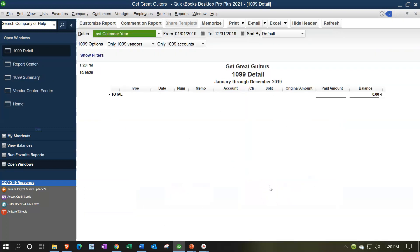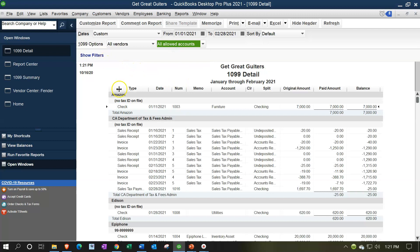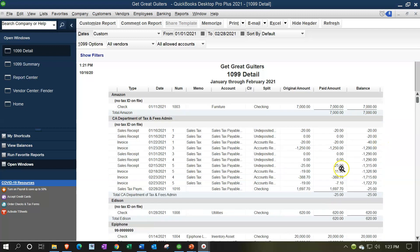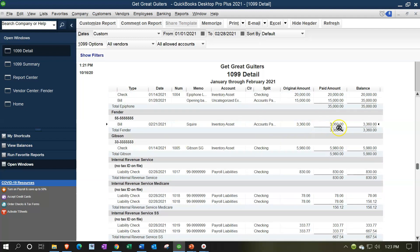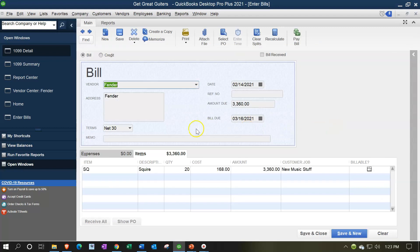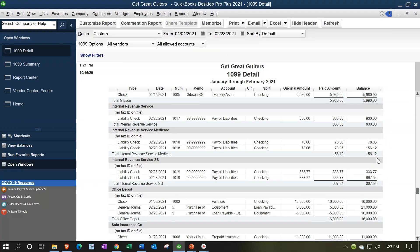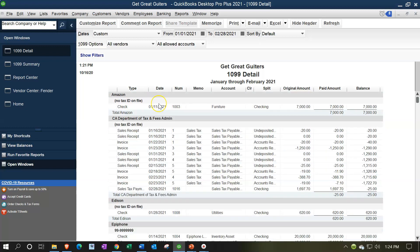You can also run the detail report. Setting dates from 01/01/21 to 02/28/21 and removing the filters by selecting all vendors and all accounts gives you detail by vendor. This is a nice report because it shows payments made by vendor. It does show bills, but it's showing bills that were actually paid - not items still in accounts payable that haven't been paid yet.